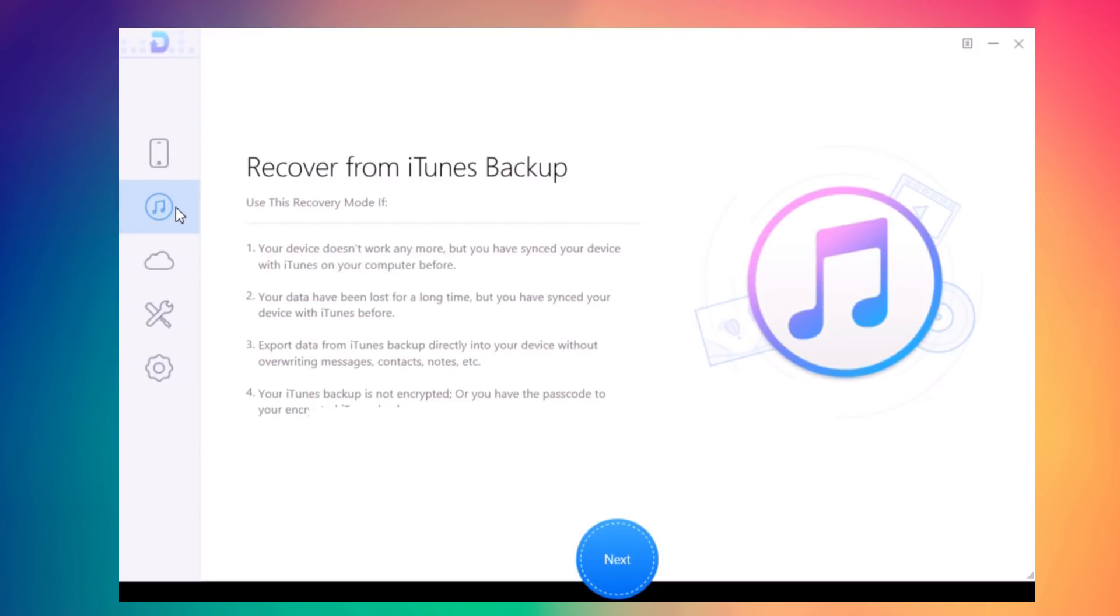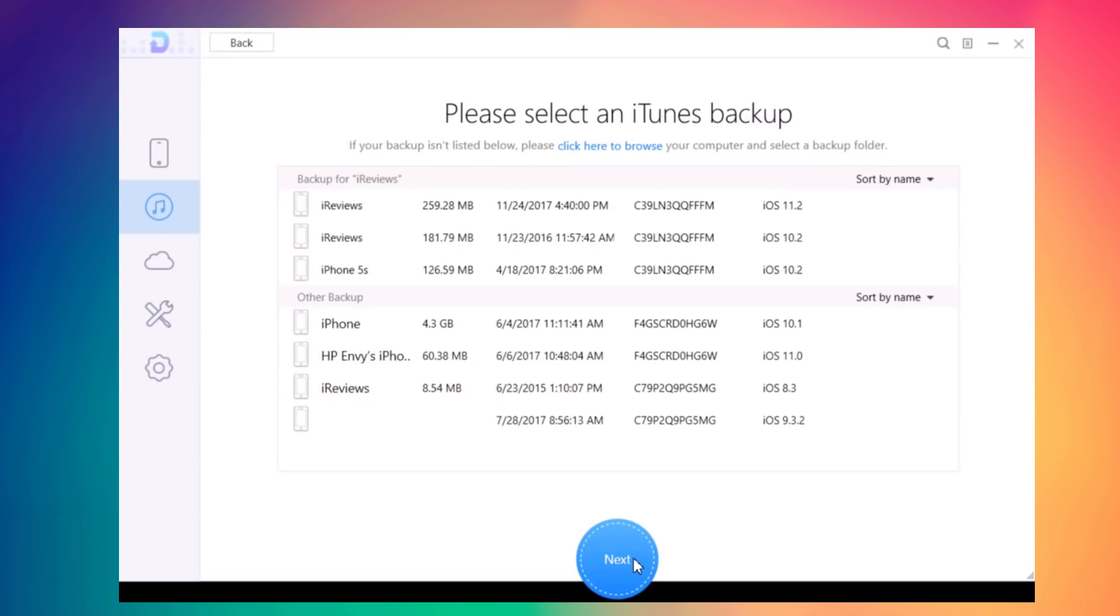The second feature allows you to recover data from your iTunes backup. It's pretty much the same process - just click Next and you'll see all the backups you have on your PC.